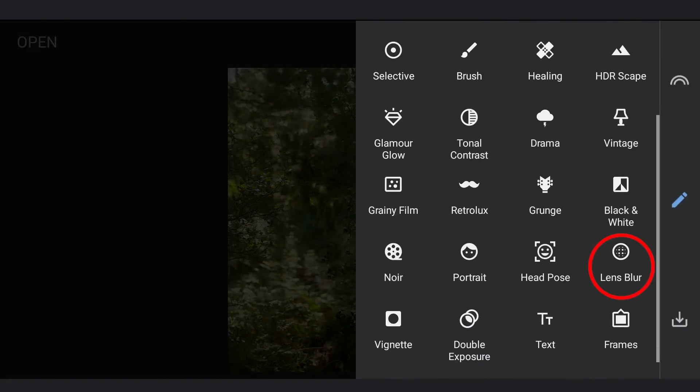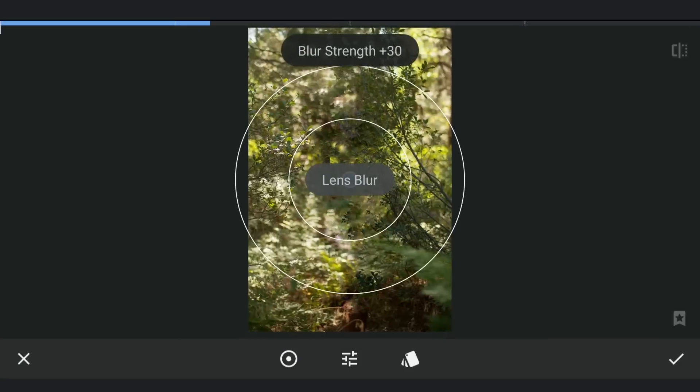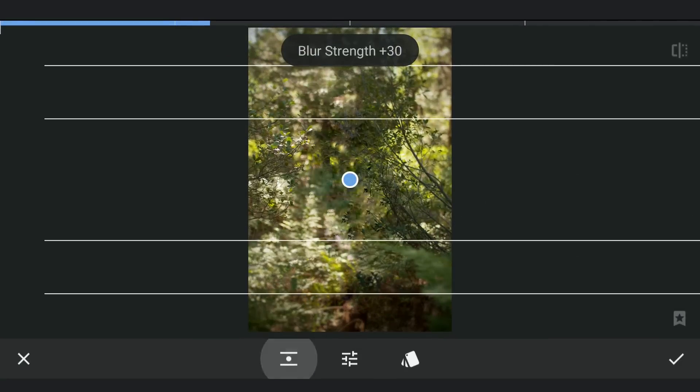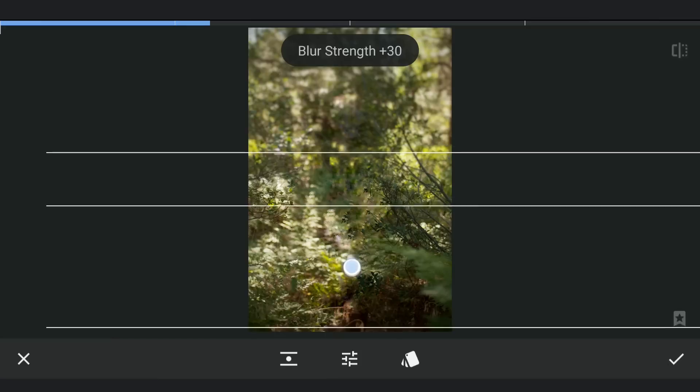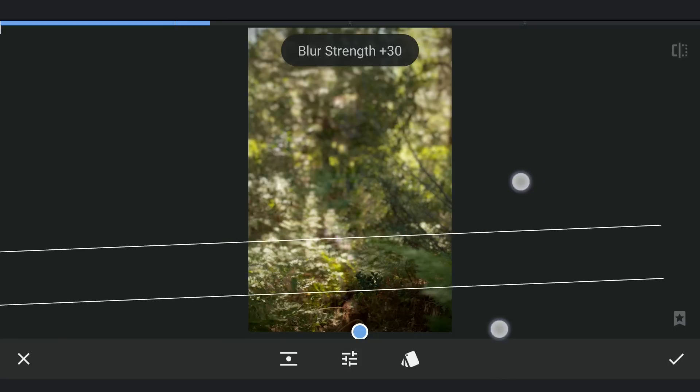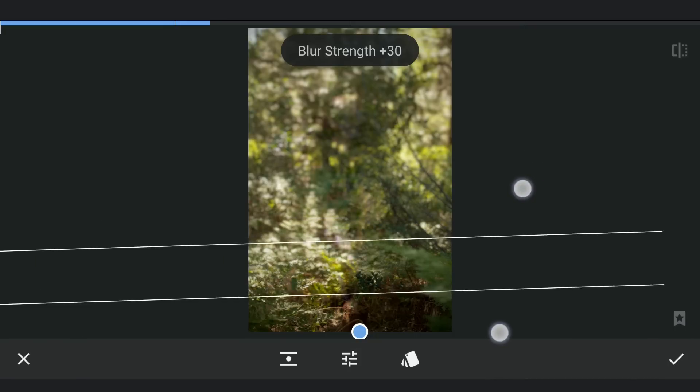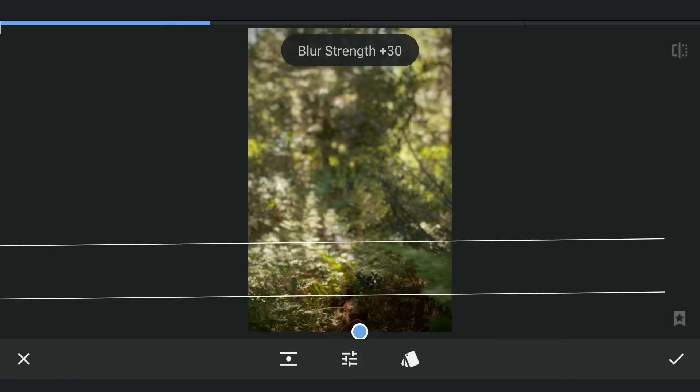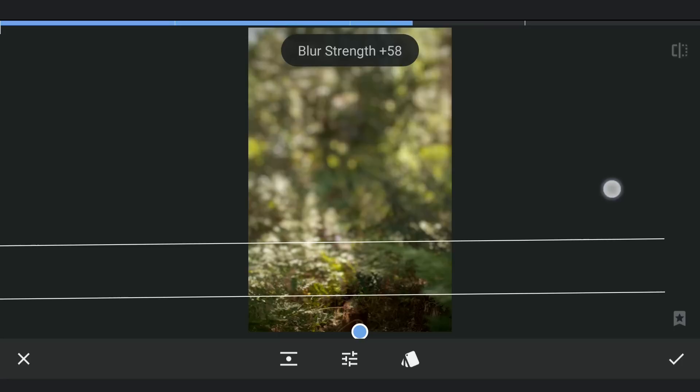Next using the Lens Blur tool and selecting Linear option. Moving it down. Increasing the blur strength to the maximum.